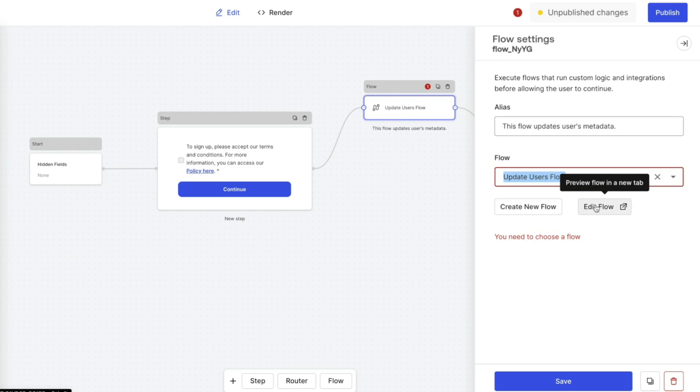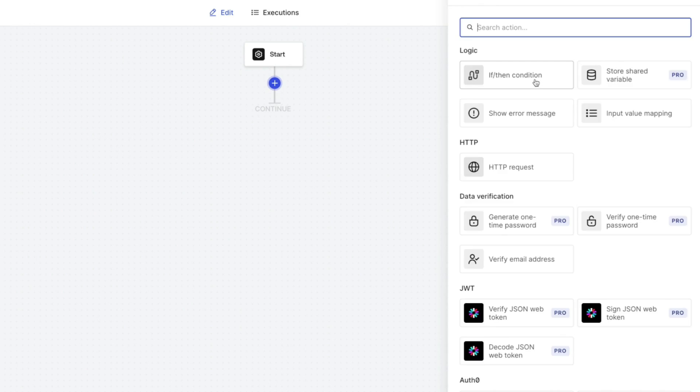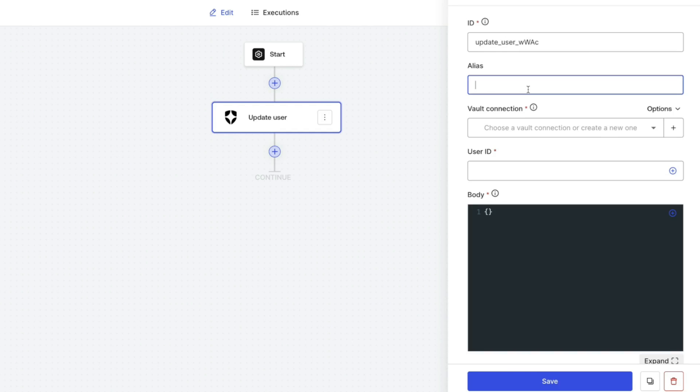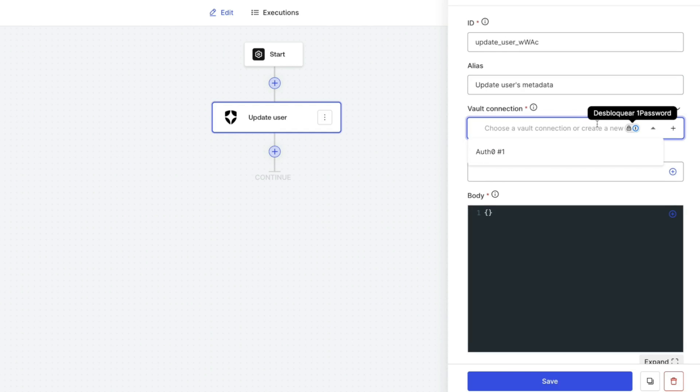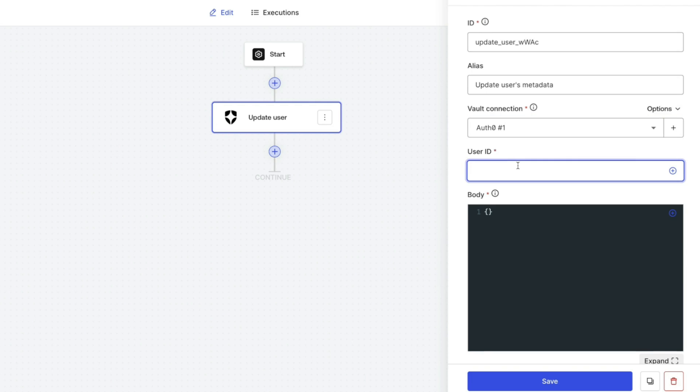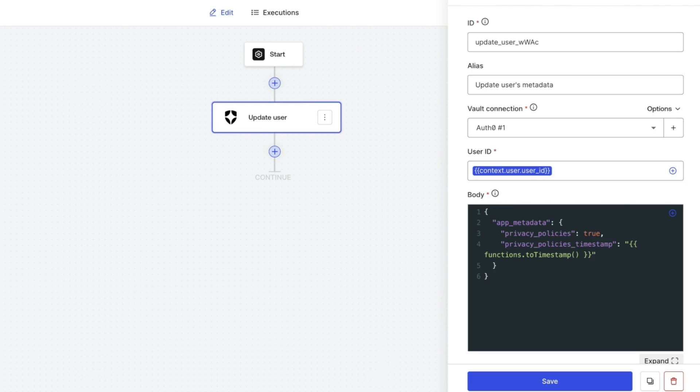We can now start adding the logic that will update the user metadata. Select the plus and on the list of actions, select update user. Provide an alias and select the vault connection that we created earlier. For the user ID, enter context.user.user_ID. This text is available in the YouTube description to copy and paste along with the code for the body section.